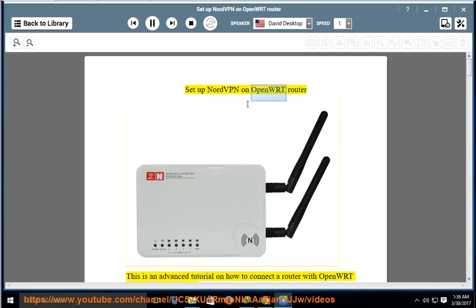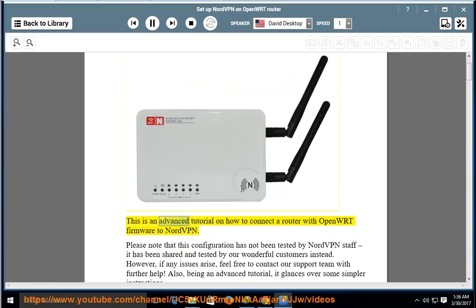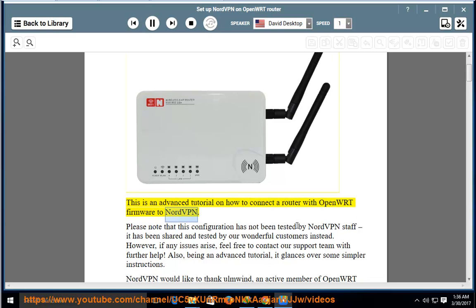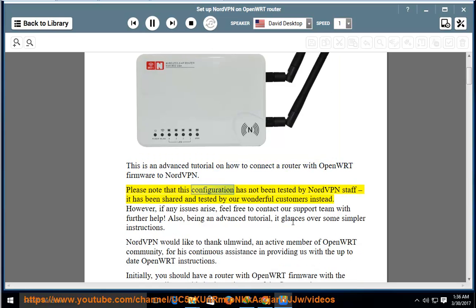Set up NordVPN on an OpenWRT Router. This is an advanced tutorial on how to connect a router with OpenWRT firmware to NordVPN. Please note that this configuration has not been tested by NordVPN staff — it has been shared and tested by our wonderful customers instead.